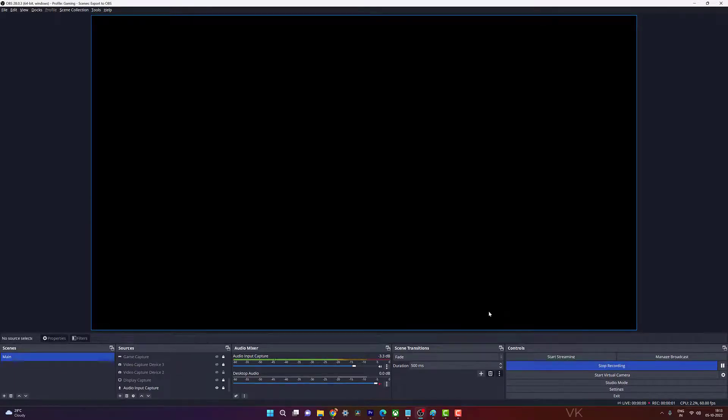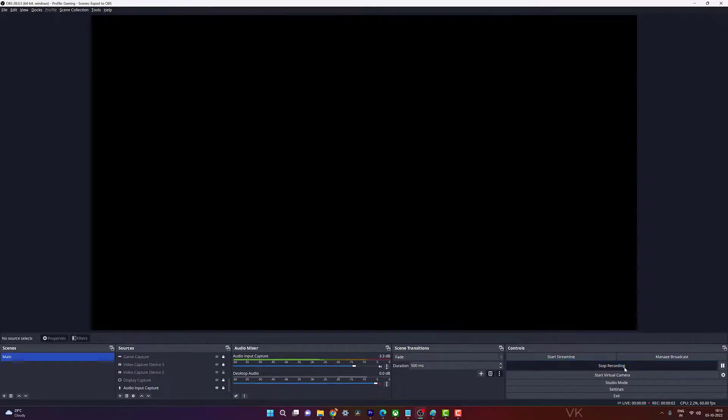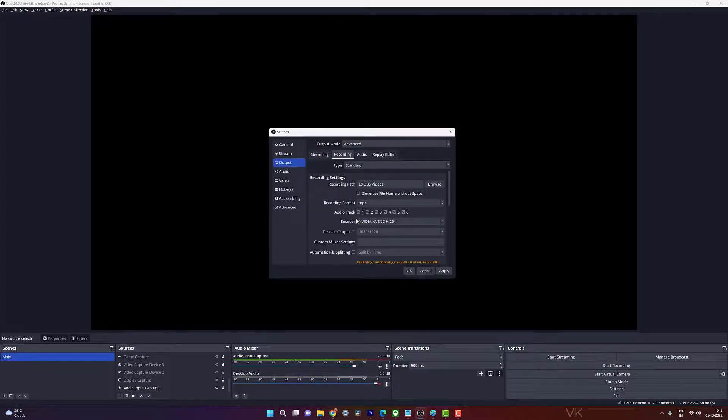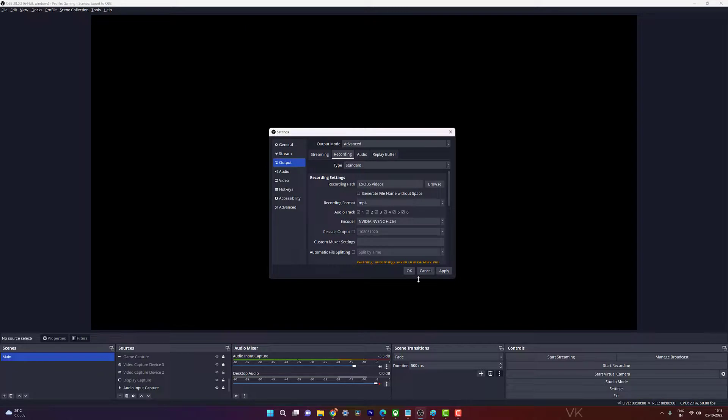in OBS Studio. That's it, hope this video is very helpful. Thank you so much for watching, please provide comments and feedback. Thank you, bye, take care.